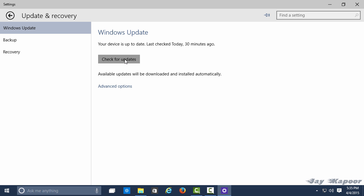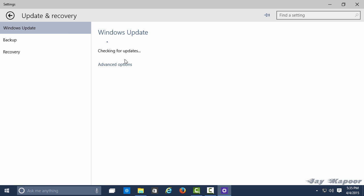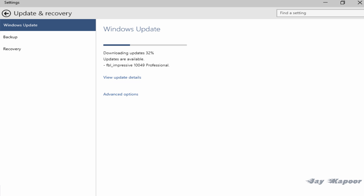Now it will check for updates and there will be a new version to be installed. It's called FML build number 10049. So the Project Spartan browser comes with Windows 10 build number 10049.